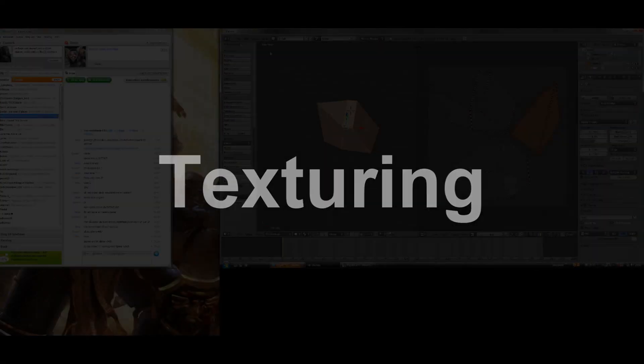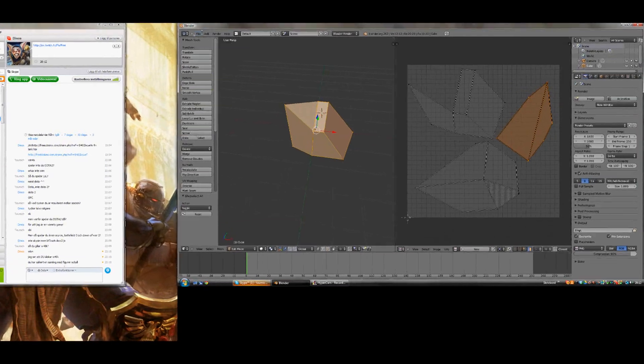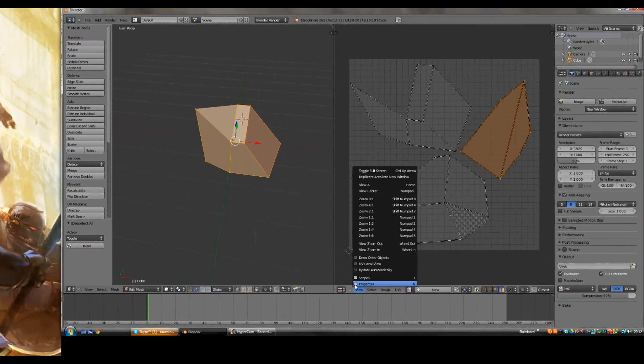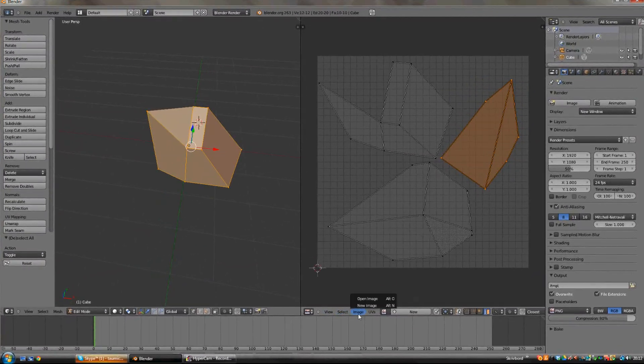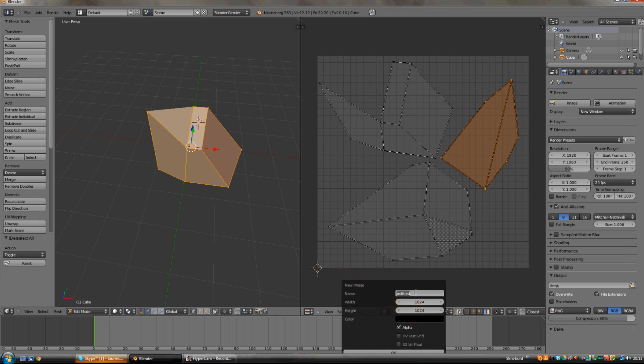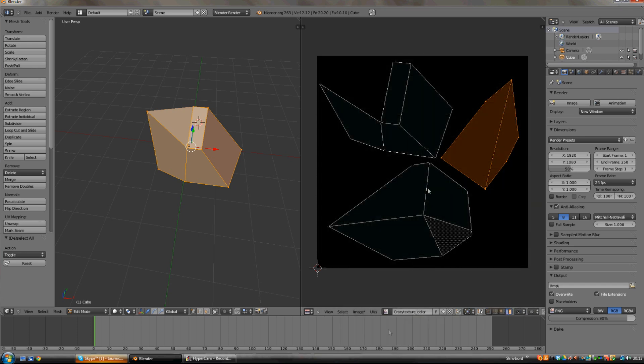To create a texture you first need to set up the image in Blender. This can be done by clicking New right there. Choose a name. If you don't know what size you need then just choose 256 for both the height and length, cause that's what Valve usually uses for most of their items. This is what it should look like after pressing OK.